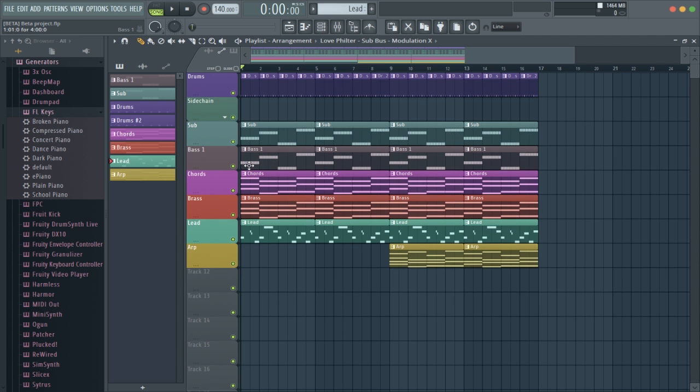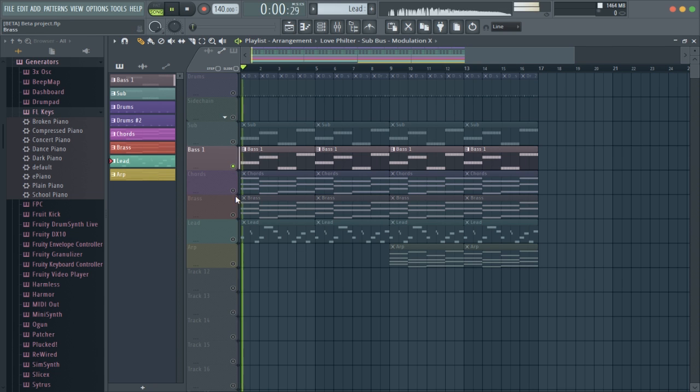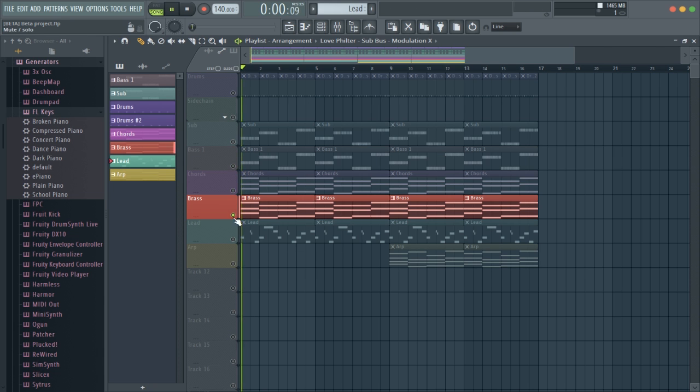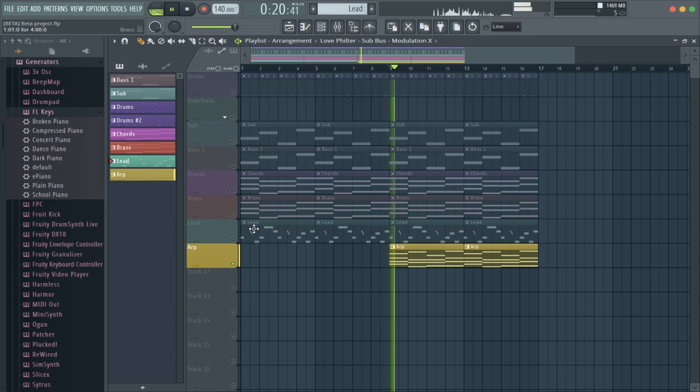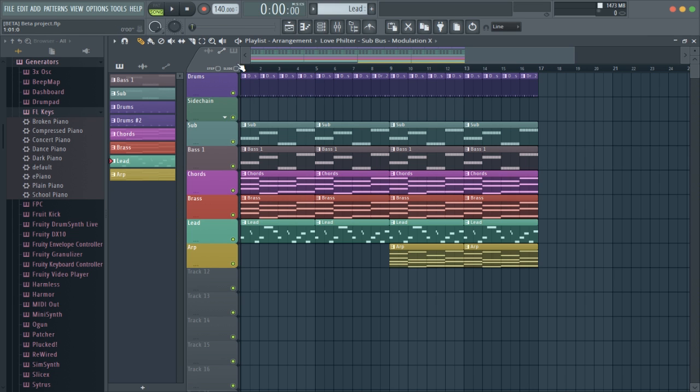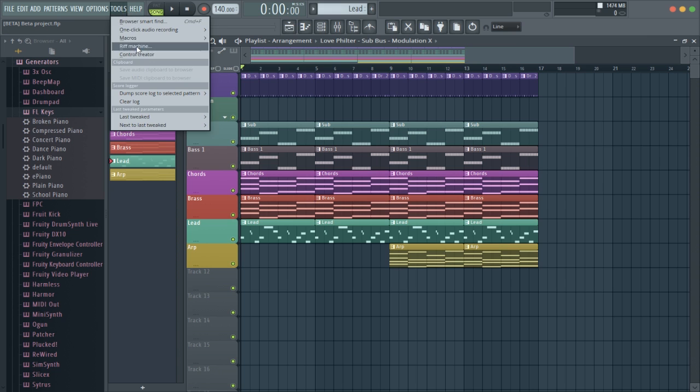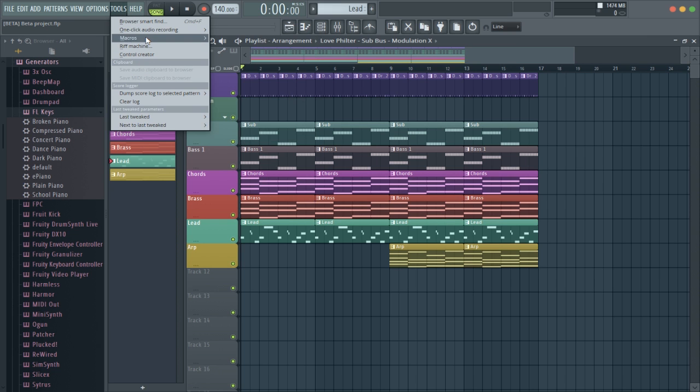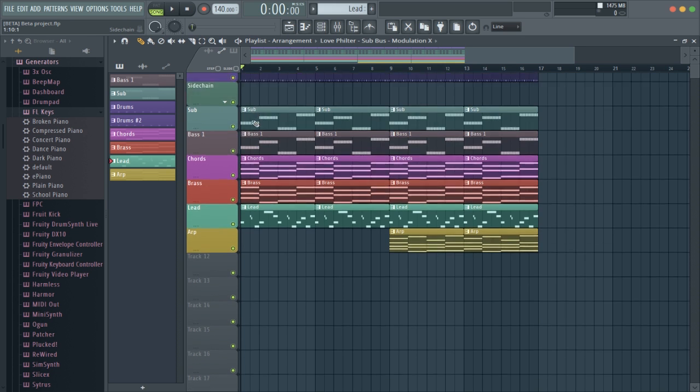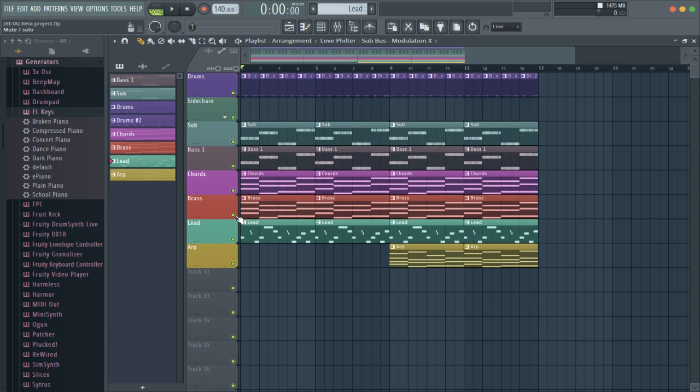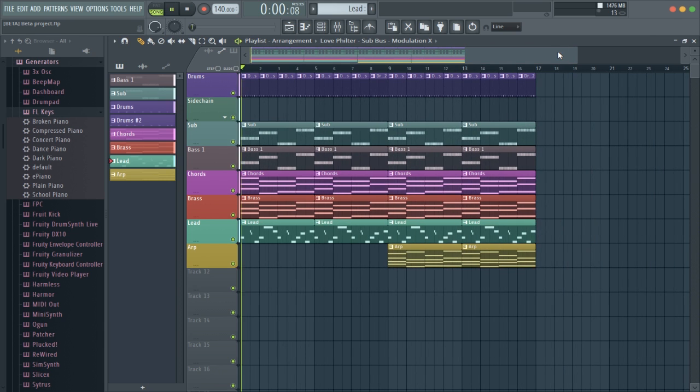So this is kind of like a synth wavy-ish track. It's got some chords, bass, brass, lead, and then an arp. So I guess I should preface this here. The only thing in these plugins, the only thing that isn't Flex, is the drums and the sub. Everything else is Flex.